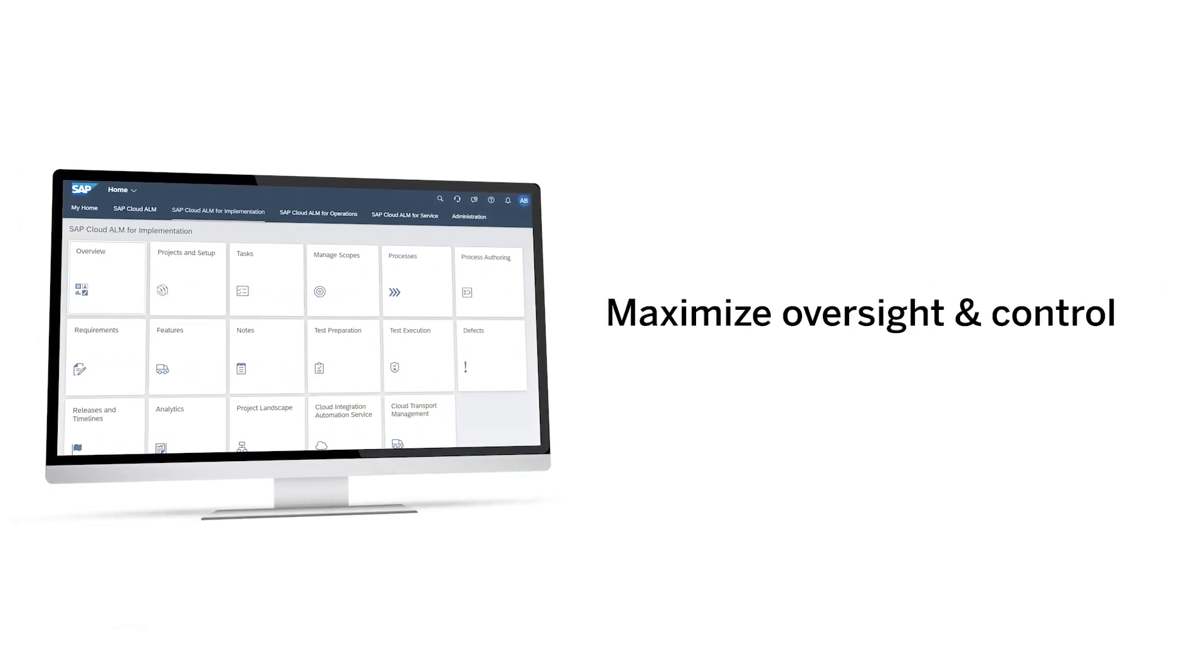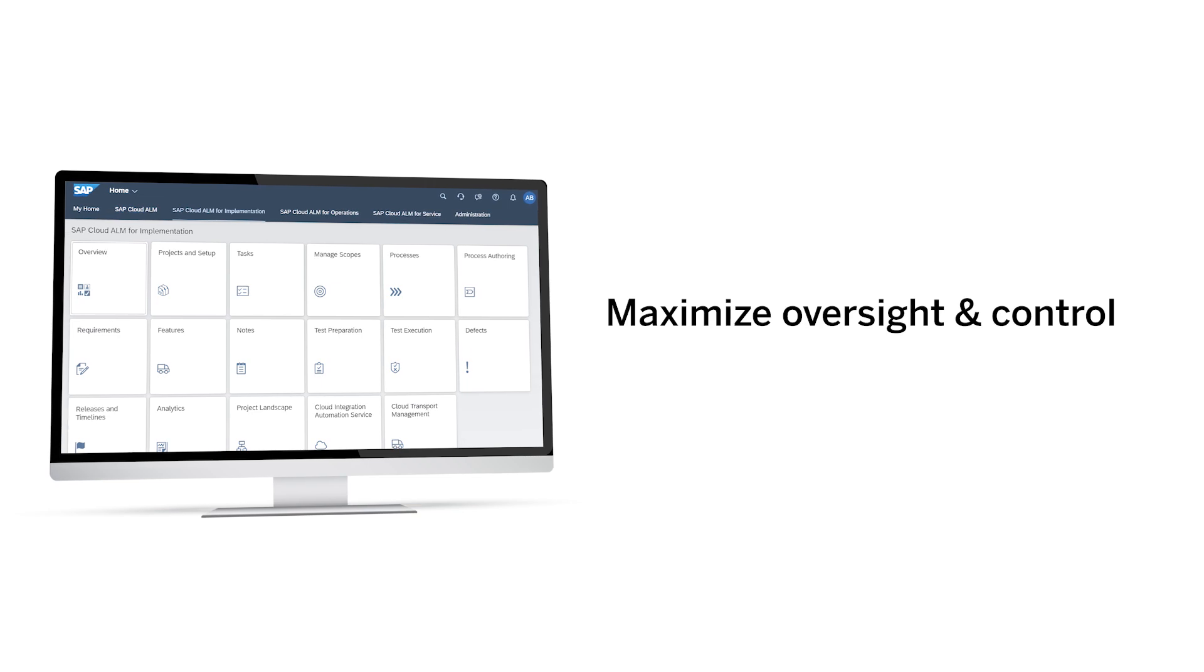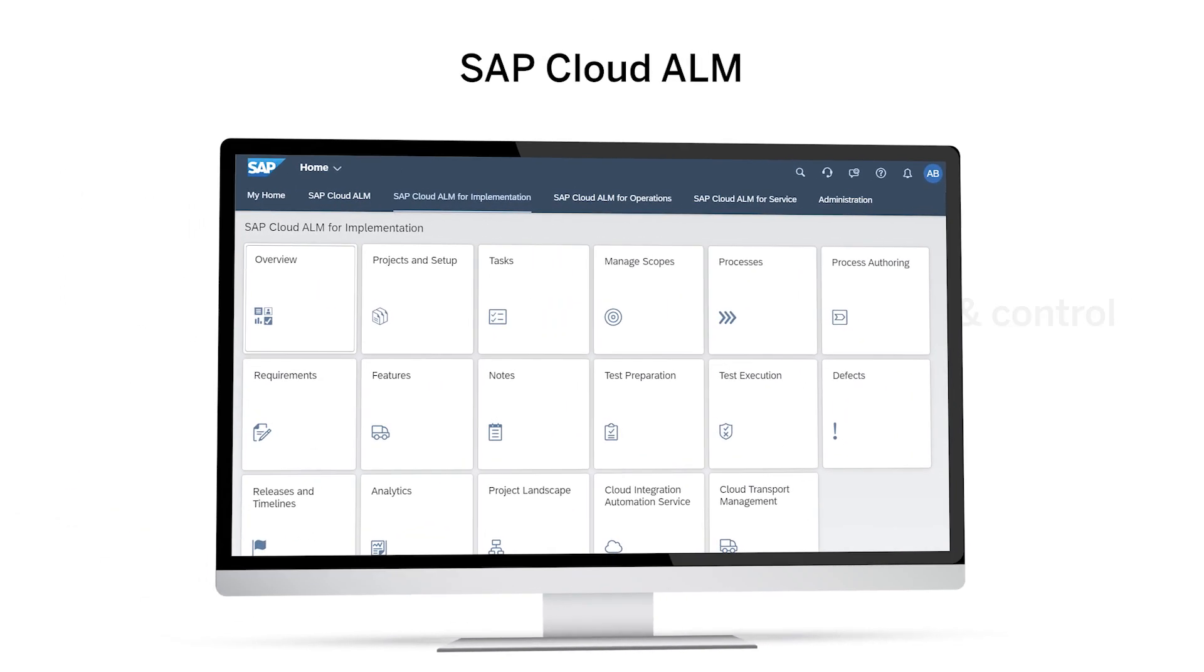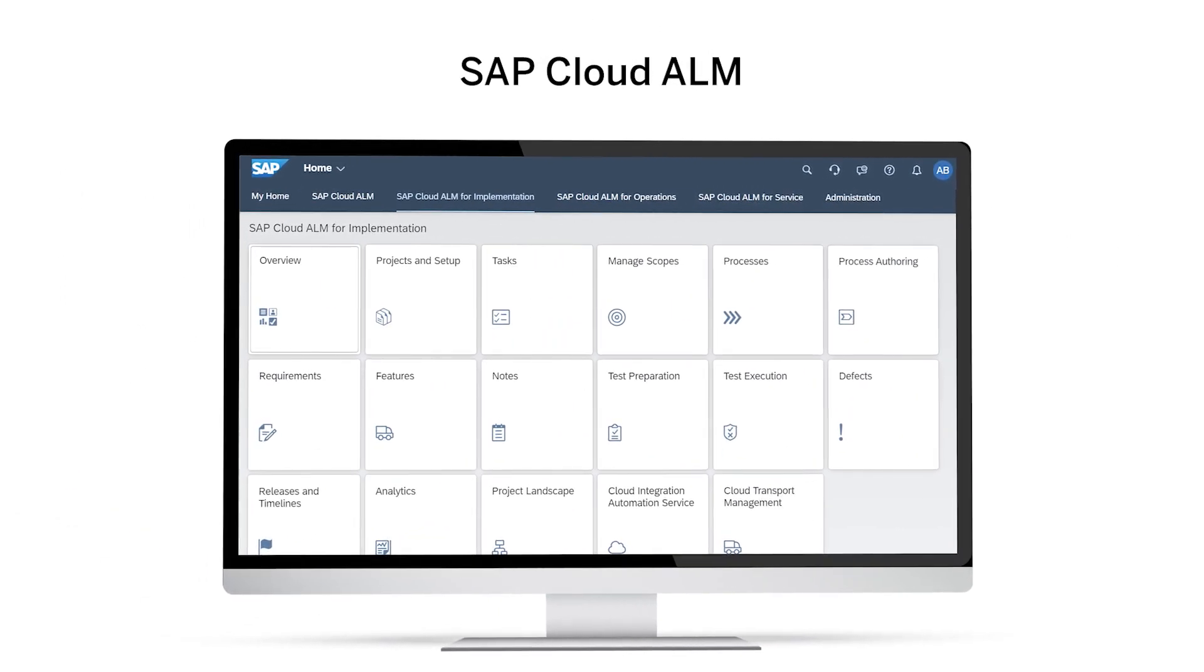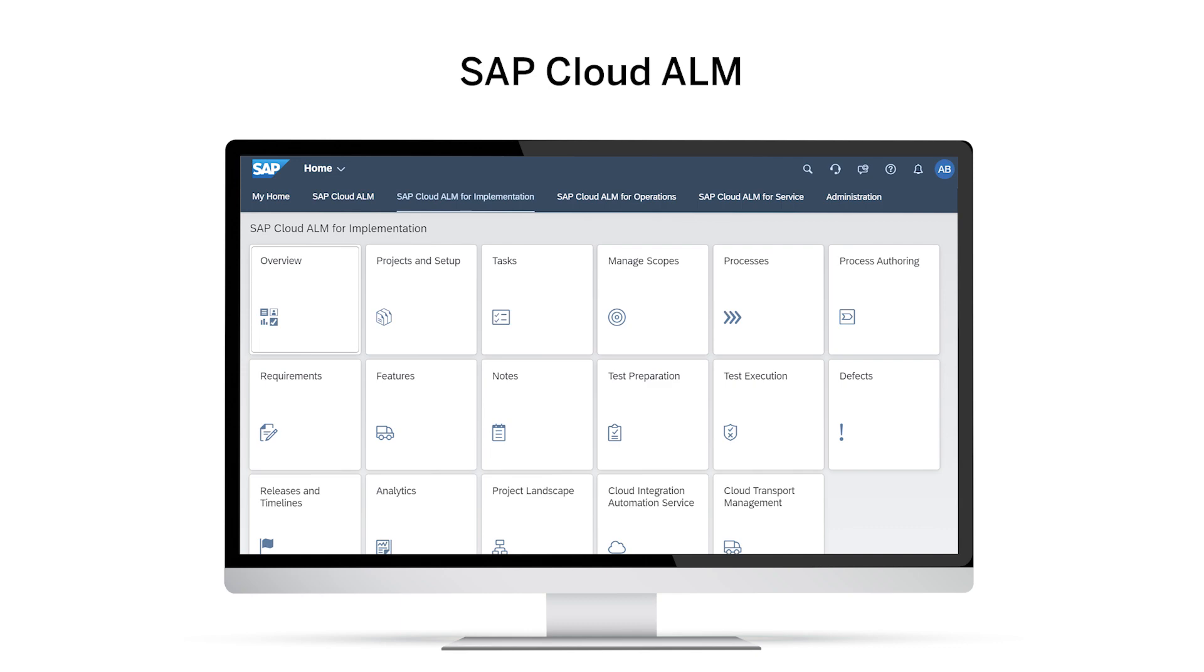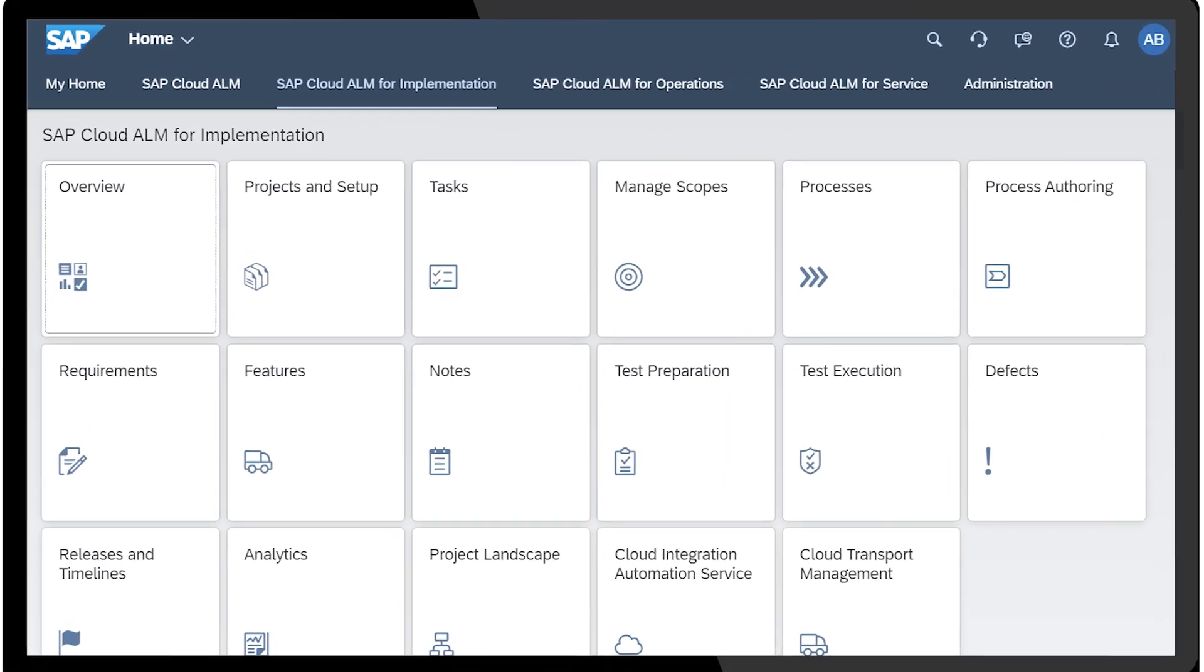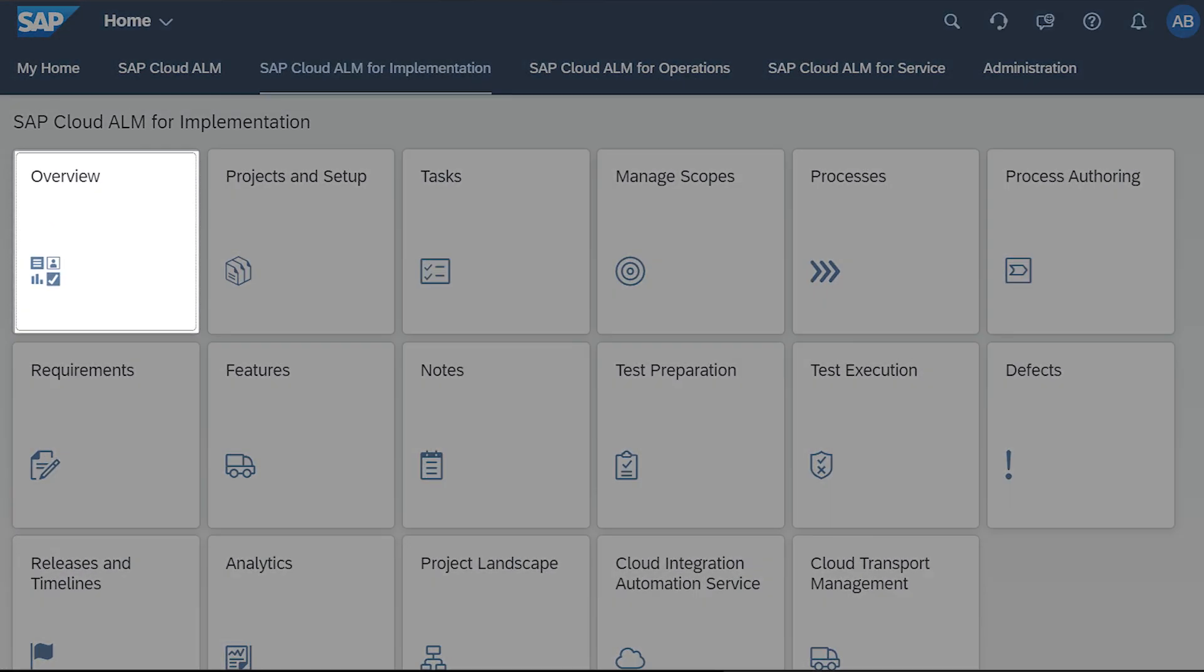Maximize oversight and control to streamline your transition to the cloud. As a product owner, you know that managing large implementations with many moving parts can be challenging.